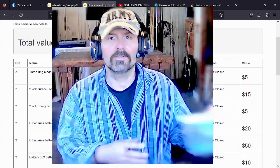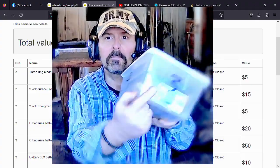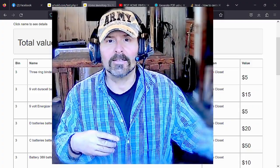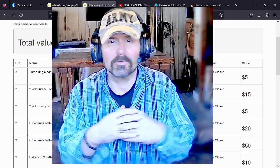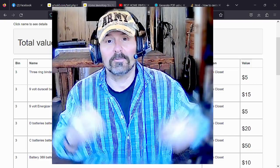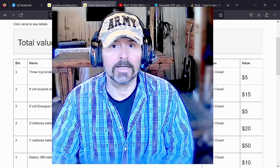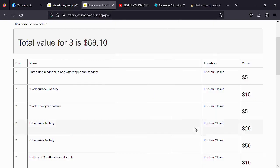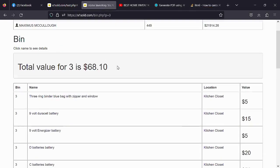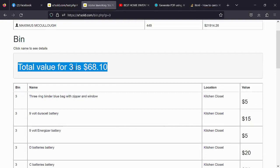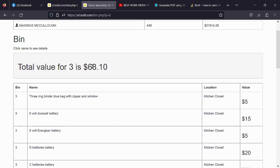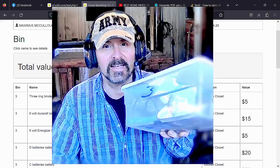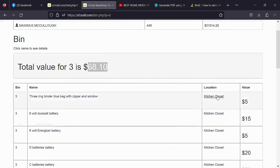If you're at the store or just have a few minutes, you don't have to do everything at once — you could just grab one bin, put a number on it, and start entering stuff. It's so simple. You don't have to do your whole house all at once, just do it one bin at a time. Over here you can see it's located in the kitchen closet, and one of the updates is that you can now see the total value for bin number three is $68.